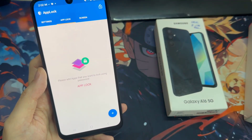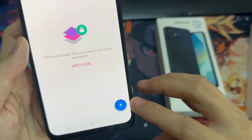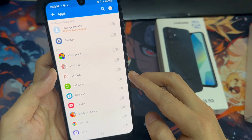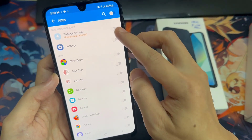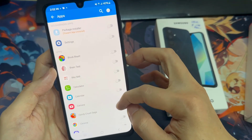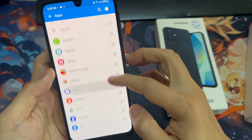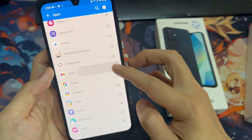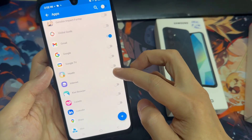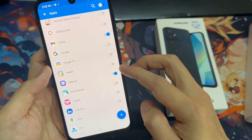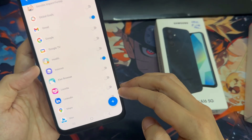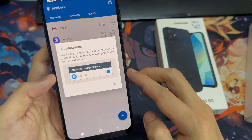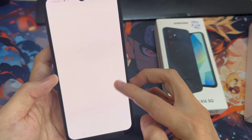And now add your apps. Click on the plus button and choose which app you want to put the password onto. Click on the plus button, then click OK.